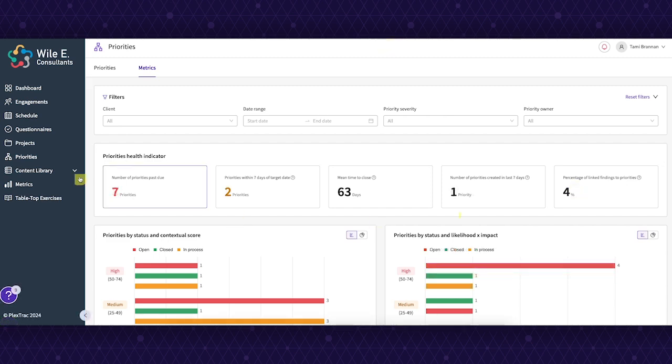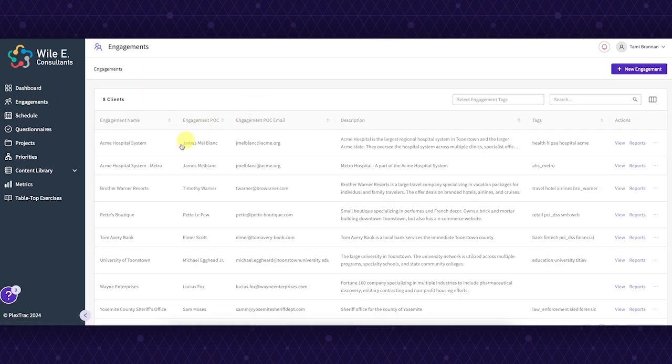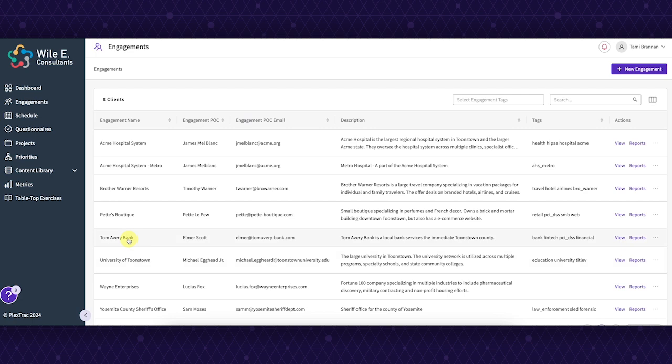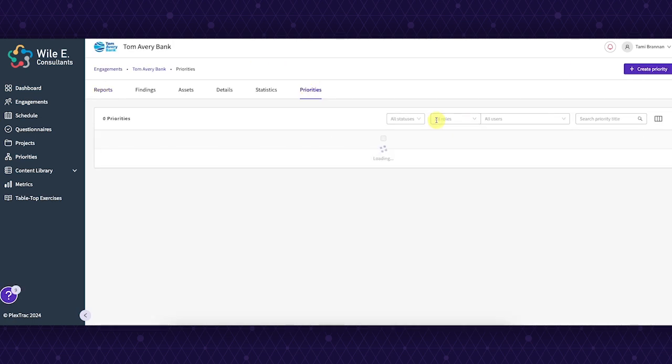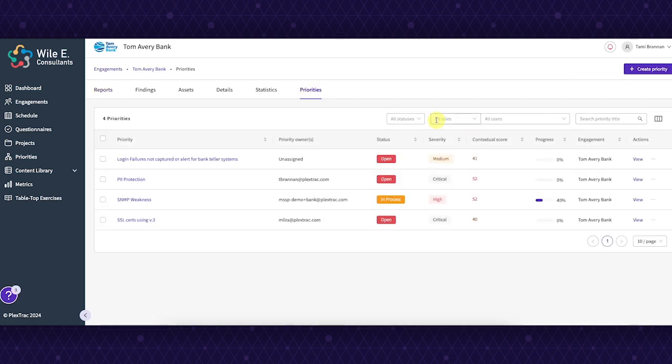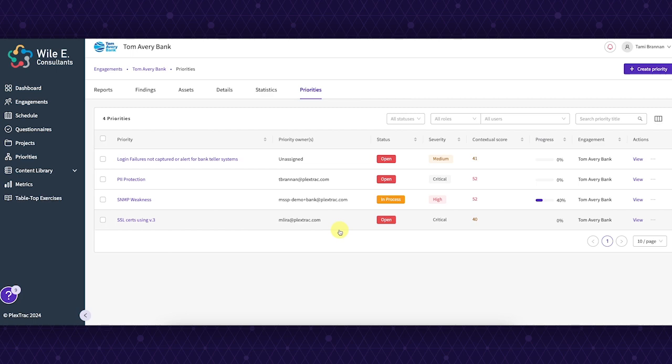Let's start by viewing priorities within a client. You can either create priorities at the tenancy level or set them up for individual clients or business departments like you see here, which allows permission-based access to only those priorities, ensuring confidentiality and focused remediation.